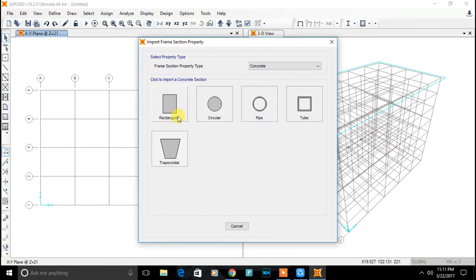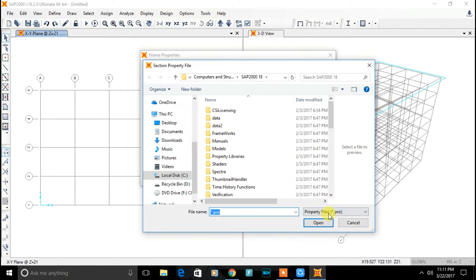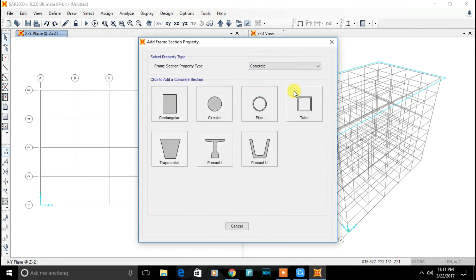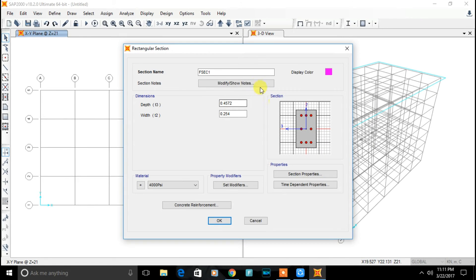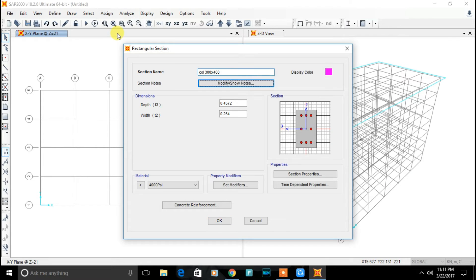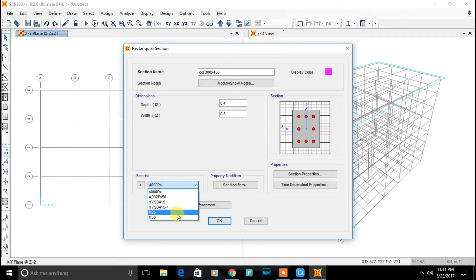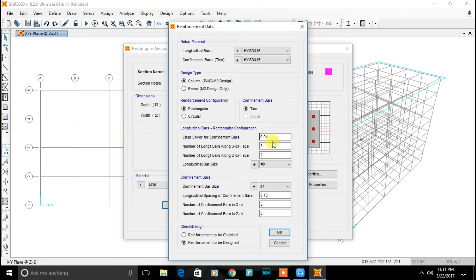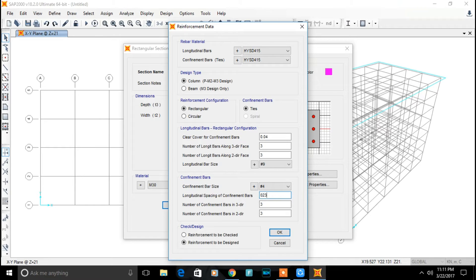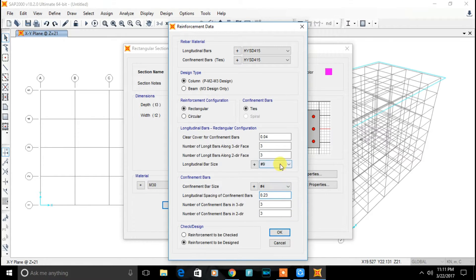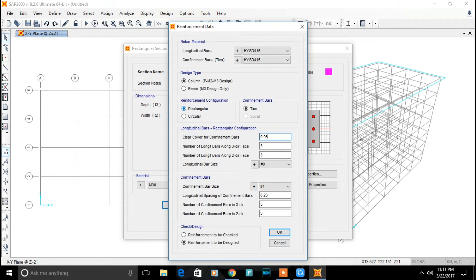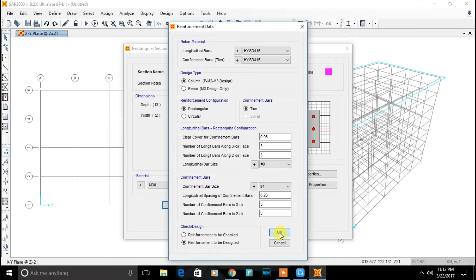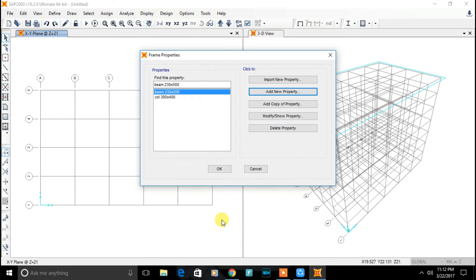Add new properties. Concrete. Name it section as a column. Size 300 by 400. Depth is 400 mm and 300 mm. Select material type M30. Now concrete reinforcement. Design type beam only. Spacing of confinement bar is 230 mm center to center distance. Clear cover for confinement bar is 60 mm. Click on ok.